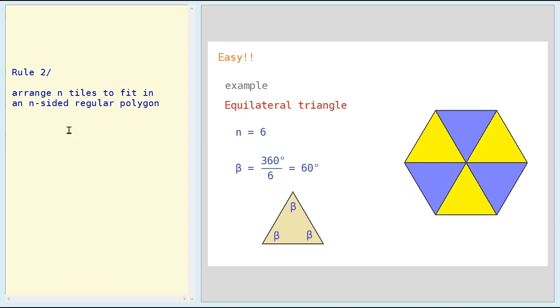Rule number two: you have to arrange n of these tiles to fit in an n-sided regular polygon.